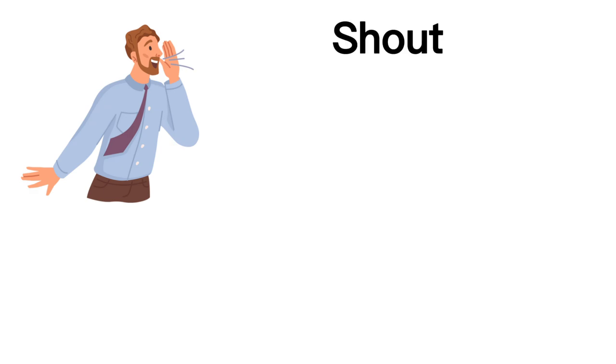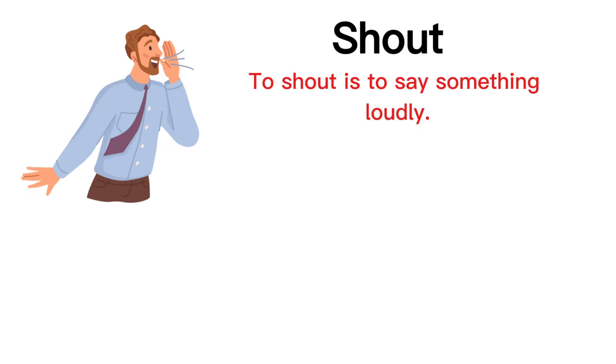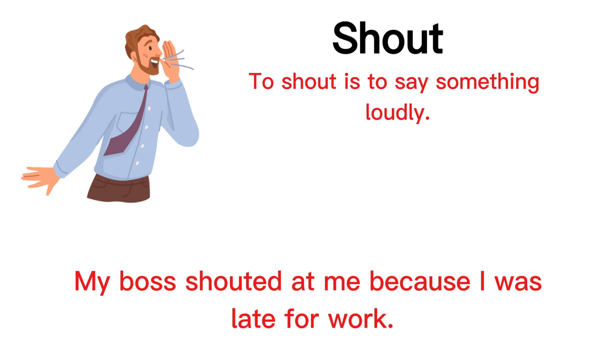Shout. To shout is to say something loudly. My boss shouted at me because I was late for work.